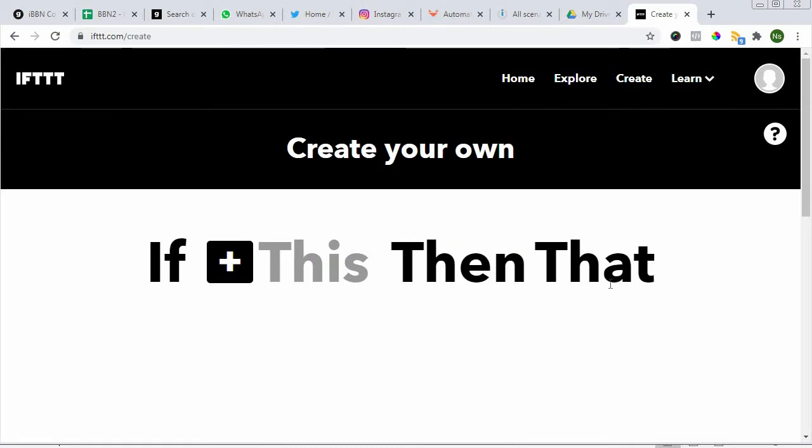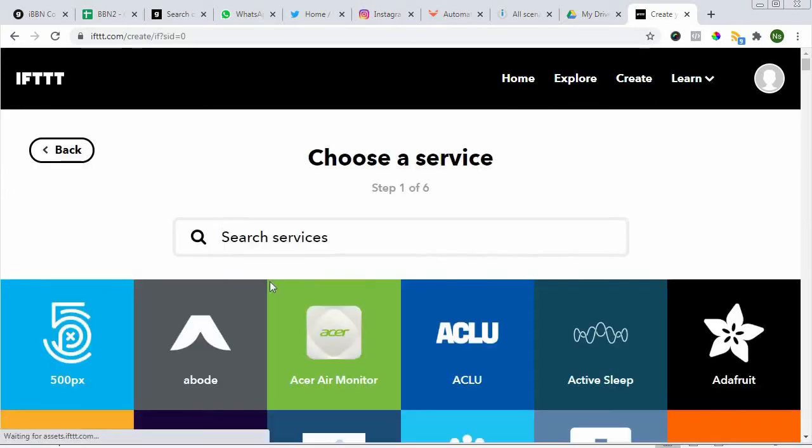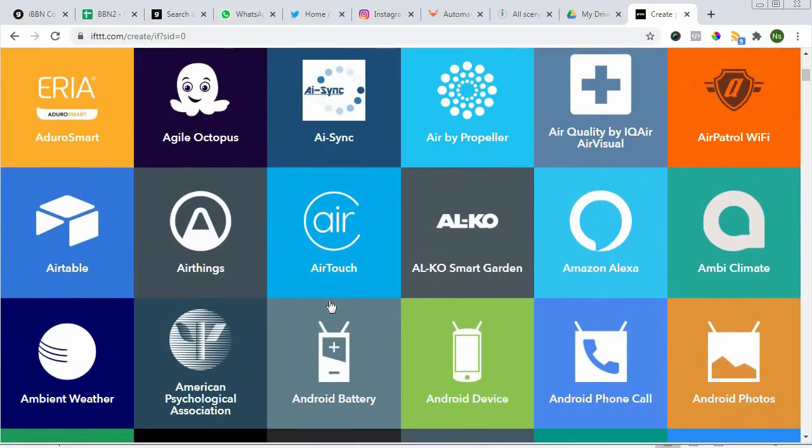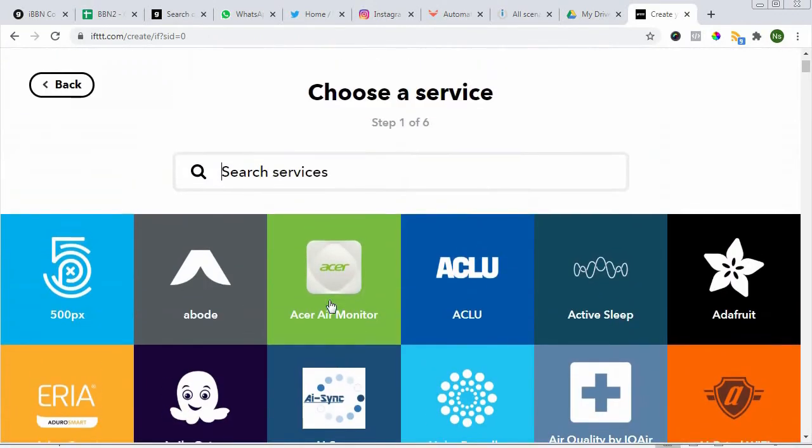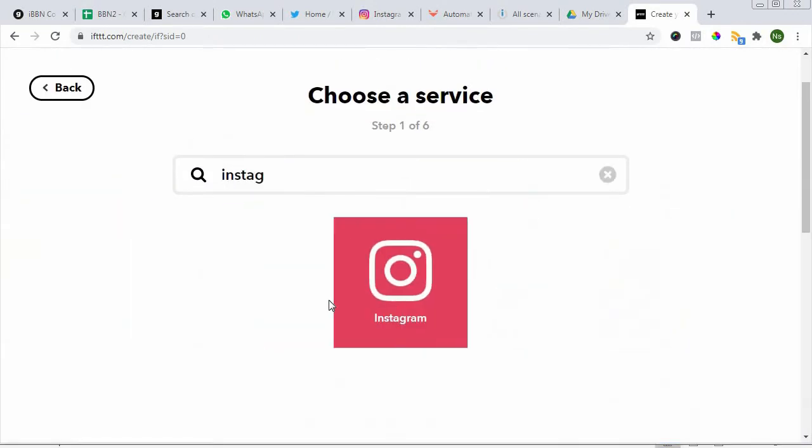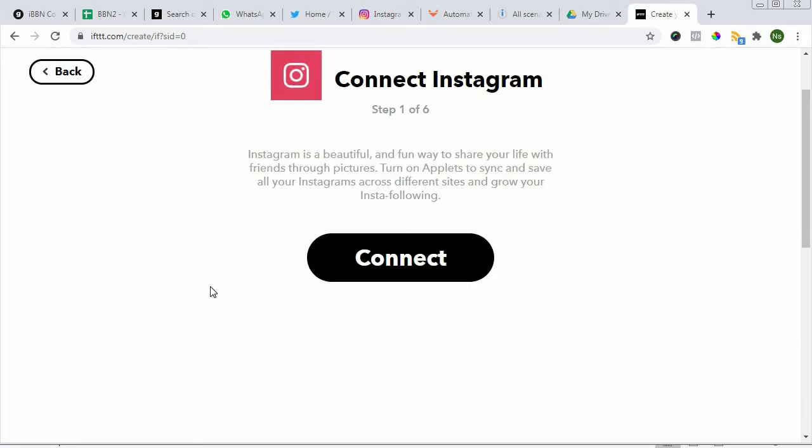Here you can create your own. Let's see what we have. If Instagram, let's look at Instagram. Now we want to post something on Instagram and then make some automation to other platforms like Facebook and Twitter.